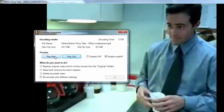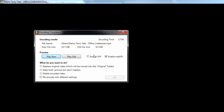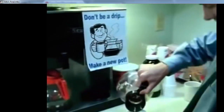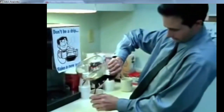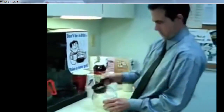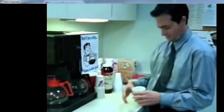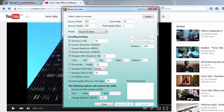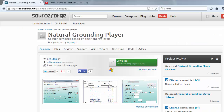And then if we look at the new version — that's it. So just download the Natural Grounding Player on SourceForge.